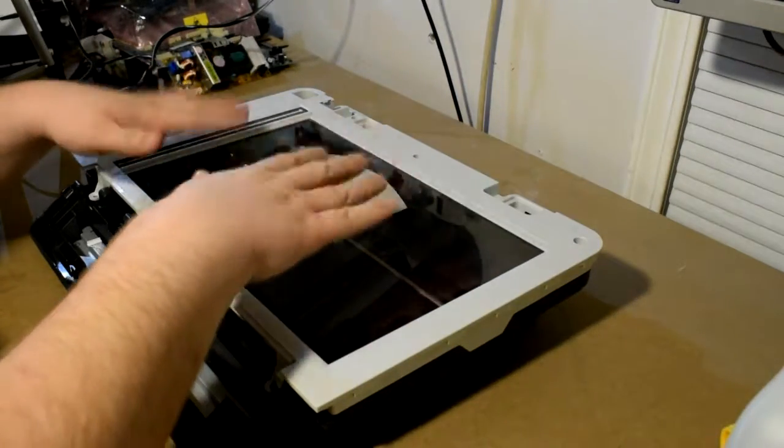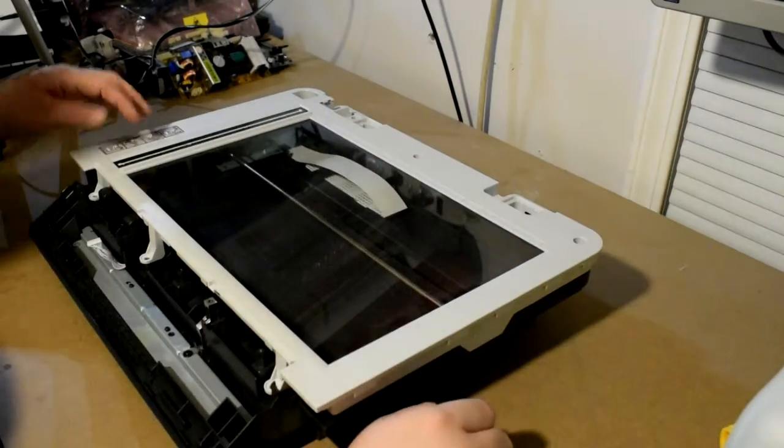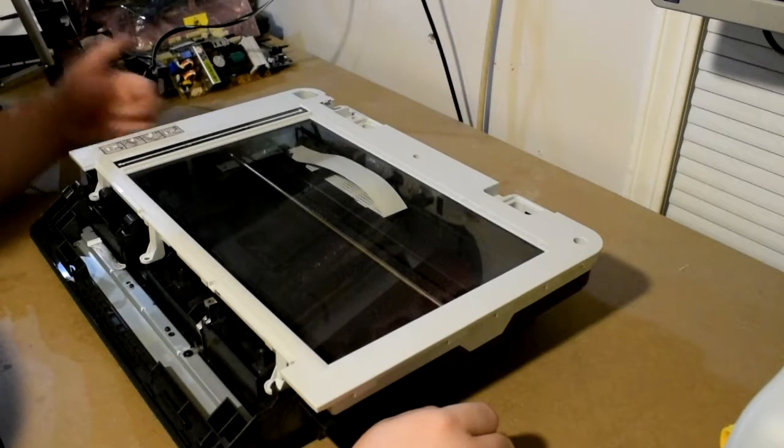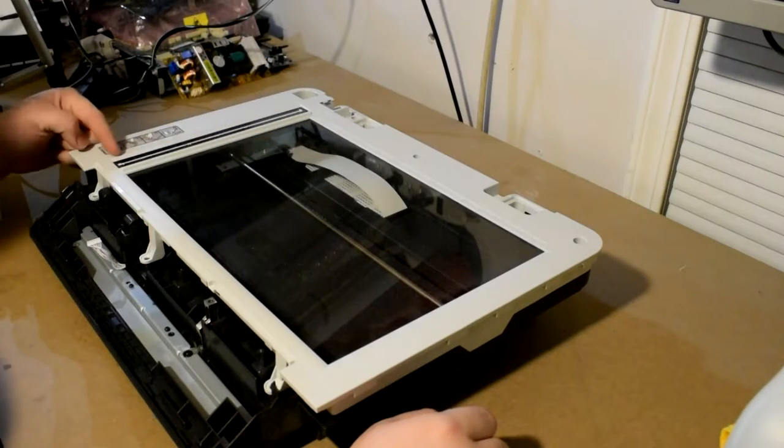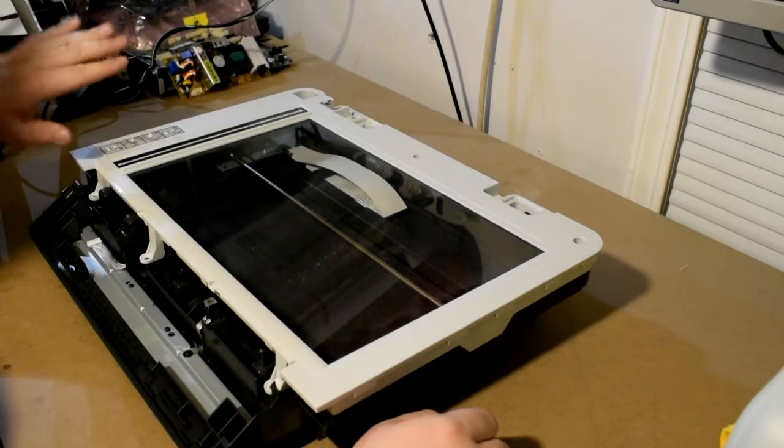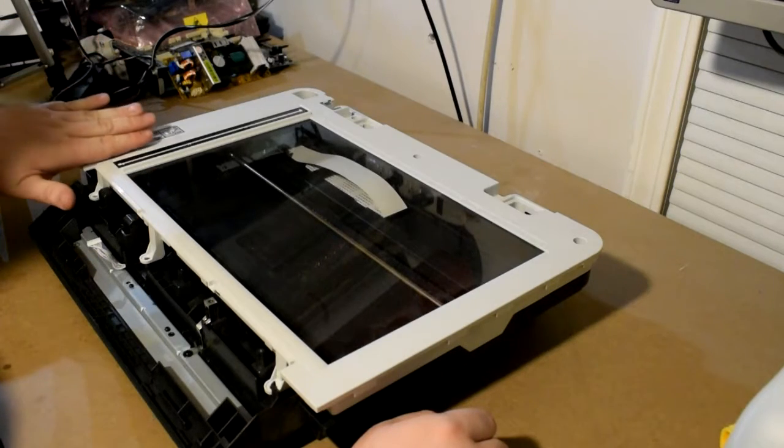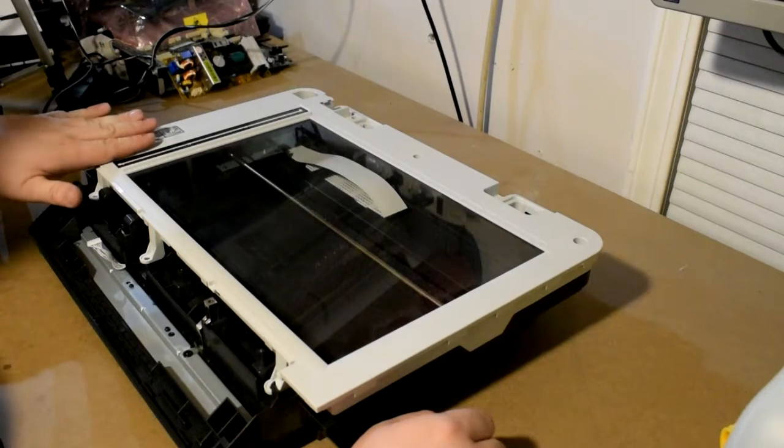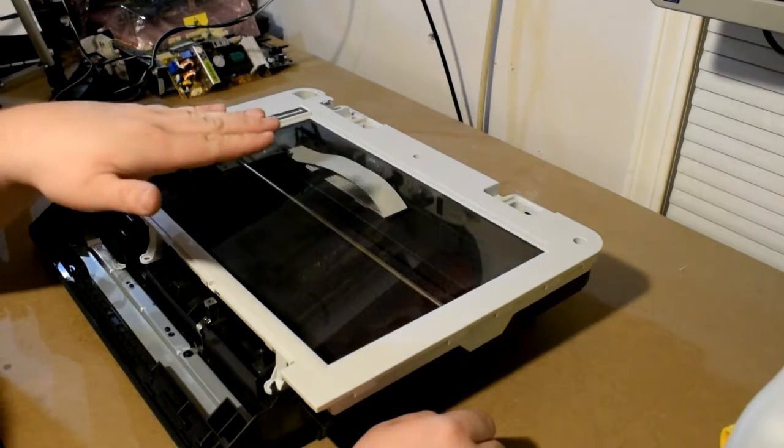On a regular scanner without an ADF you'll just have this glass platen that you scan your pages, books, pictures, whatever. On units with an ADF you'll get this extra slot, and this slot is where paper slides through a feeder on the ADF, goes back out, and ends up on that tray at the top.